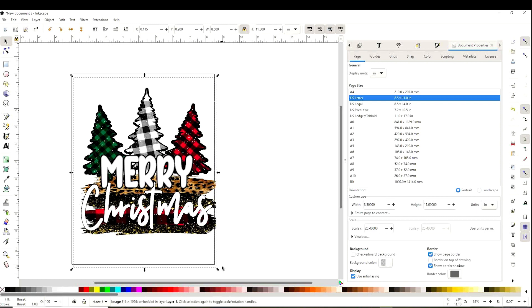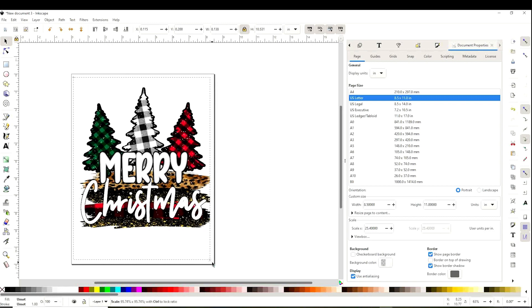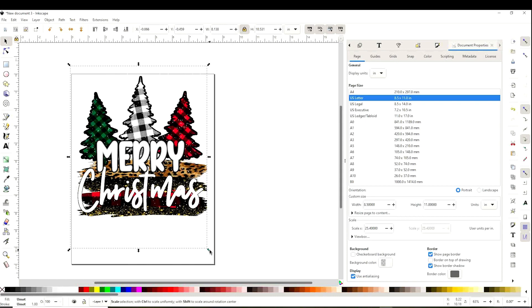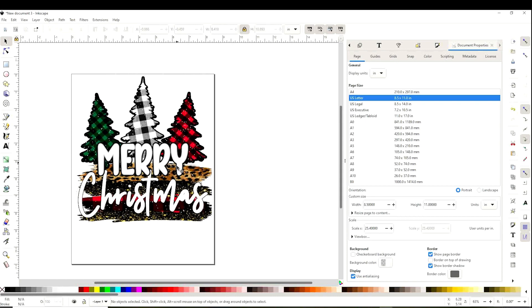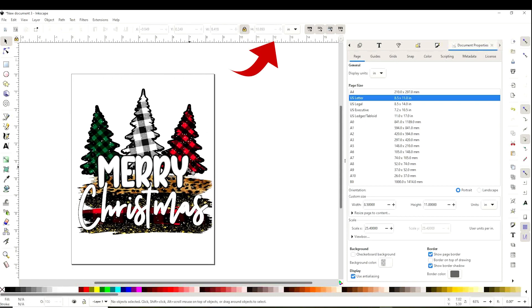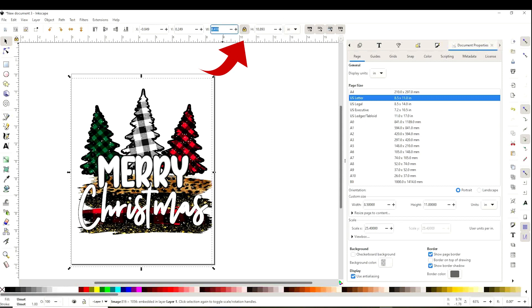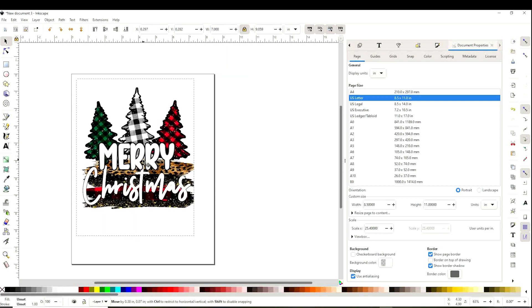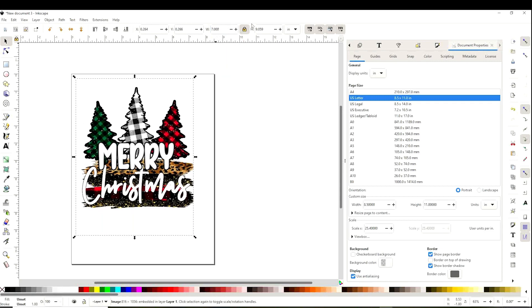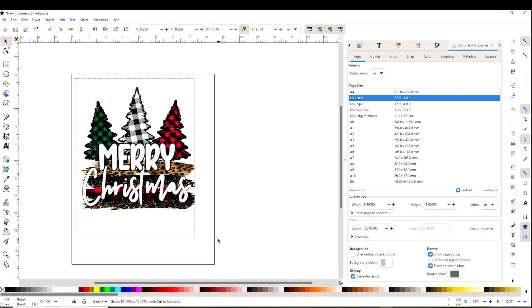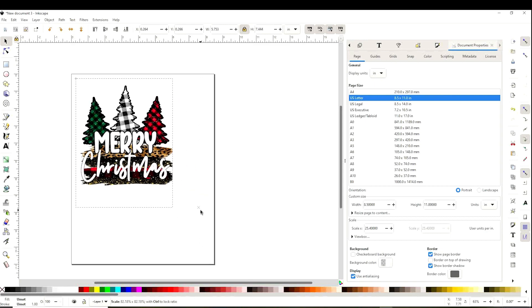We can resize the image using the arrows around it, or go to the size bar above if you need to resize it to specific measurements. Select inches and add your measurements. Or like I mentioned before, you may resize it using the arrows around it.